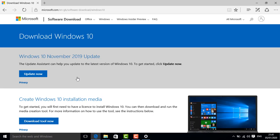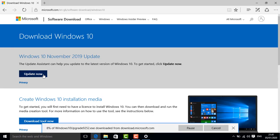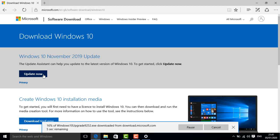Click update now, and the Windows 10 update assistant will download to your computer.